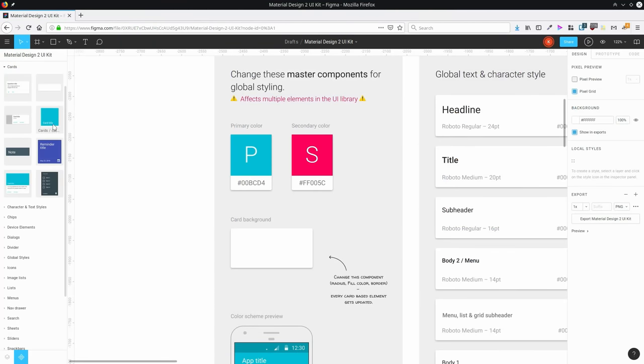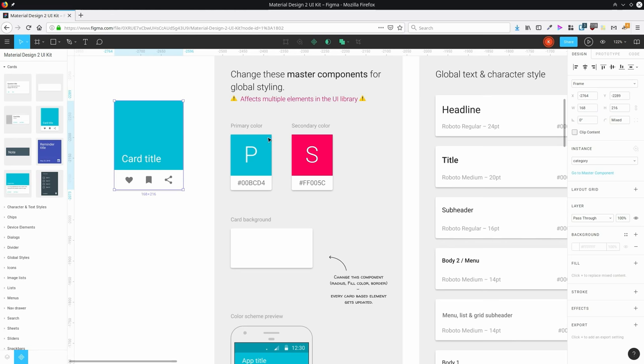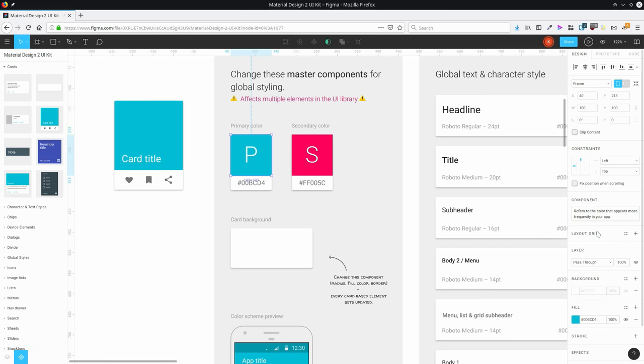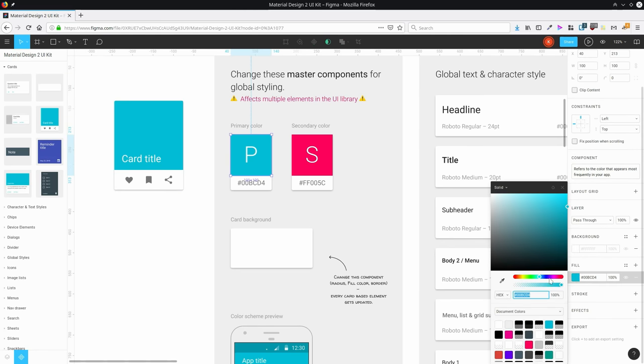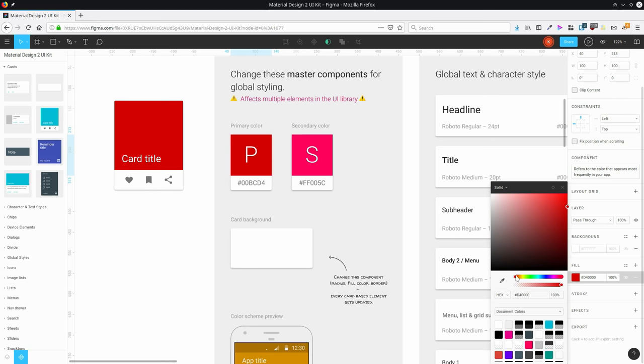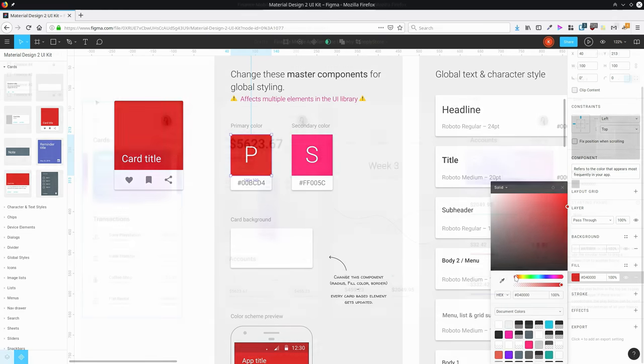You can also build up libraries of reusable components that your whole team has access to. So that means that your team's going to be able to get a head start on various designs. And also, whenever a component is updated, the changes to that component are going to roll out across the design for everybody all at once.